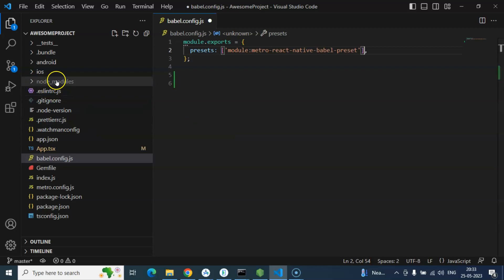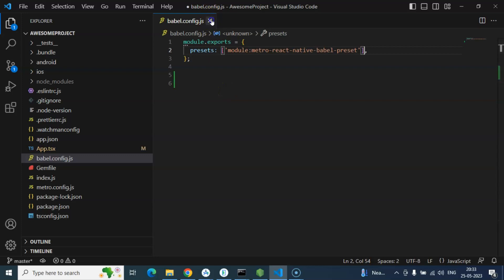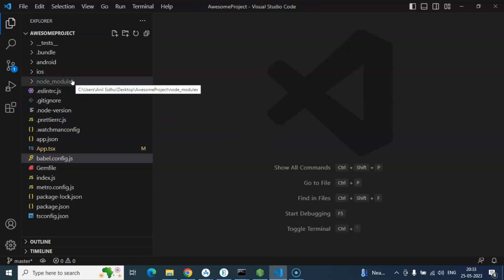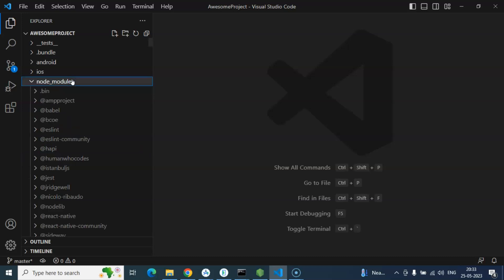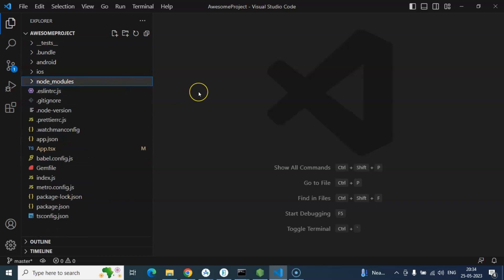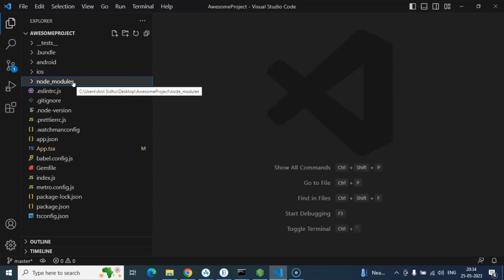After that, node_modules. So whenever we are working with any front-end application — it could be React, React Native, Vue, or Angular — we need lots of external libraries, and all these external libraries are downloaded there. You can see that there are lots of downloaded libraries. You may ask that we did not install any package yet, so how did they get there. Whenever we install our application, lots of dependencies and dev dependencies are downloaded inside the node_modules folder.